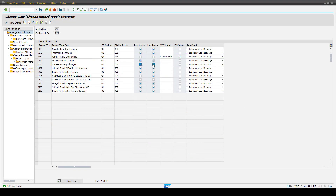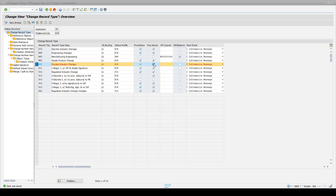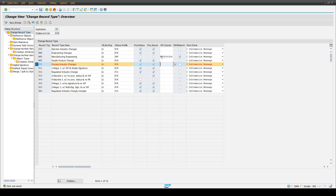The next option is to set the process route. In this example of our PIC process industry change type, the checkbox for the process route is set. If we uncheck this checkbox and save the customizing, we will then see that the process route is no longer enabled for this change record type. If you use the flexible workflow instead, you uncheck the process route checkbox and can also assign a flexible workflow scenario to your change record type in the next column — as you can see for the MFG change record type. We recommend using the process route to have the latest functionalities available.